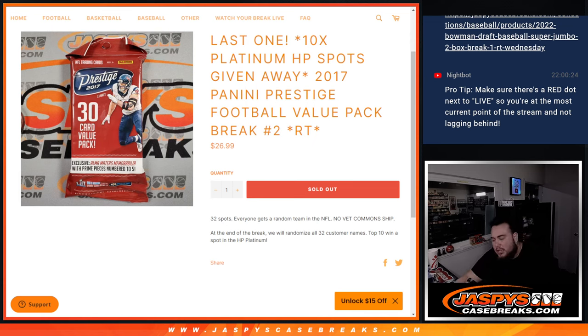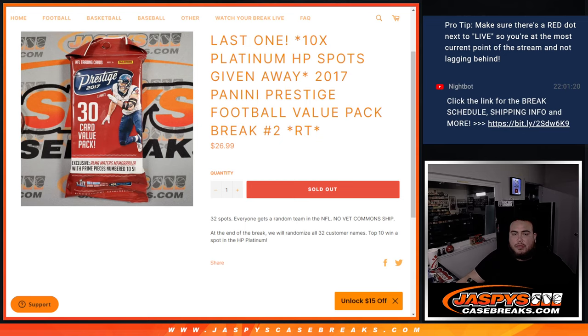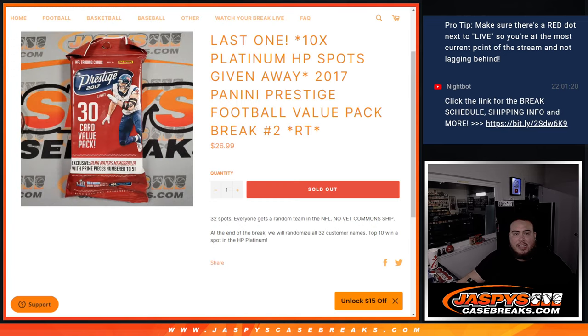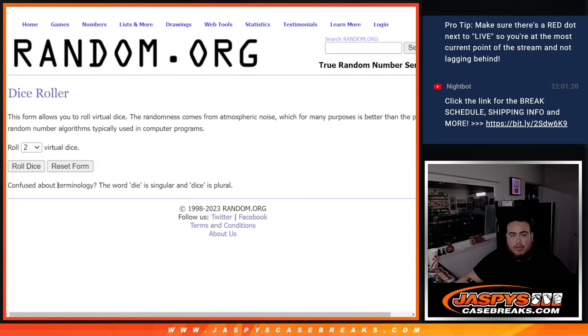Now again guys, just like a normal filler, we're going to do the randomizer for the names and teams, just shoot the hits out of the pack. Then at the end, we'll randomize only the customer names and the top 10 out of the 32 get in guys. Remember, no vet commons will ship out of this pack, everything else will.